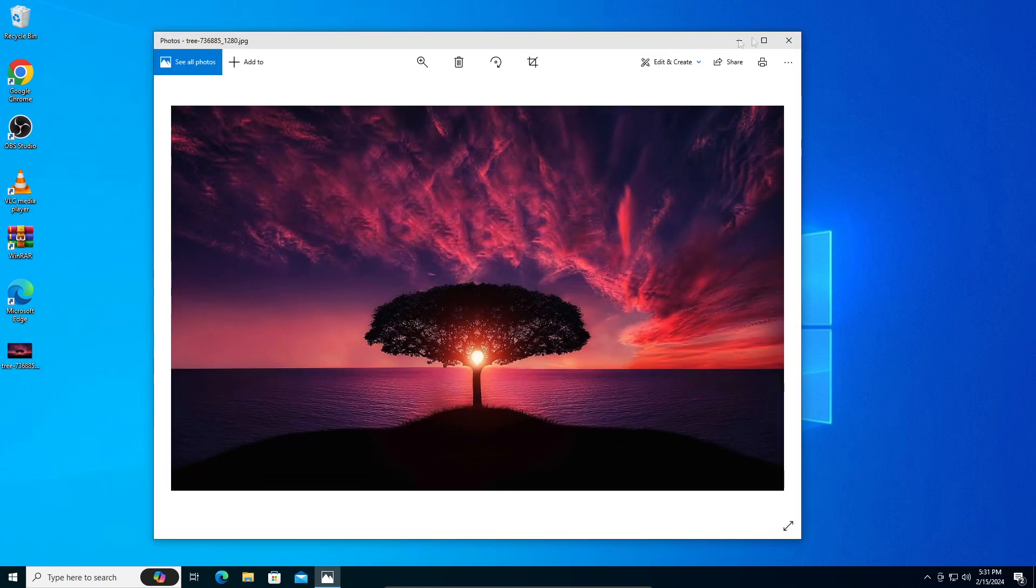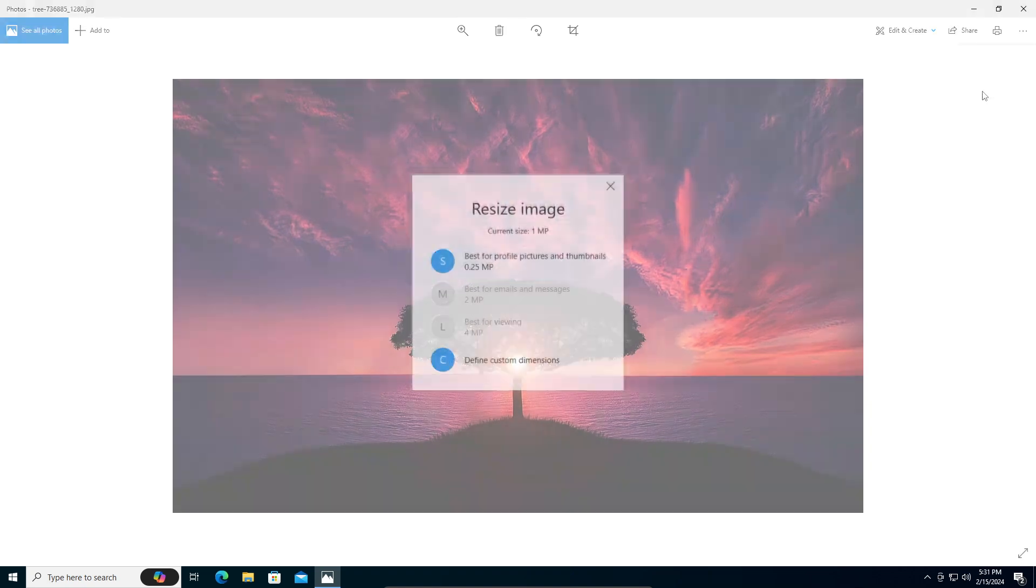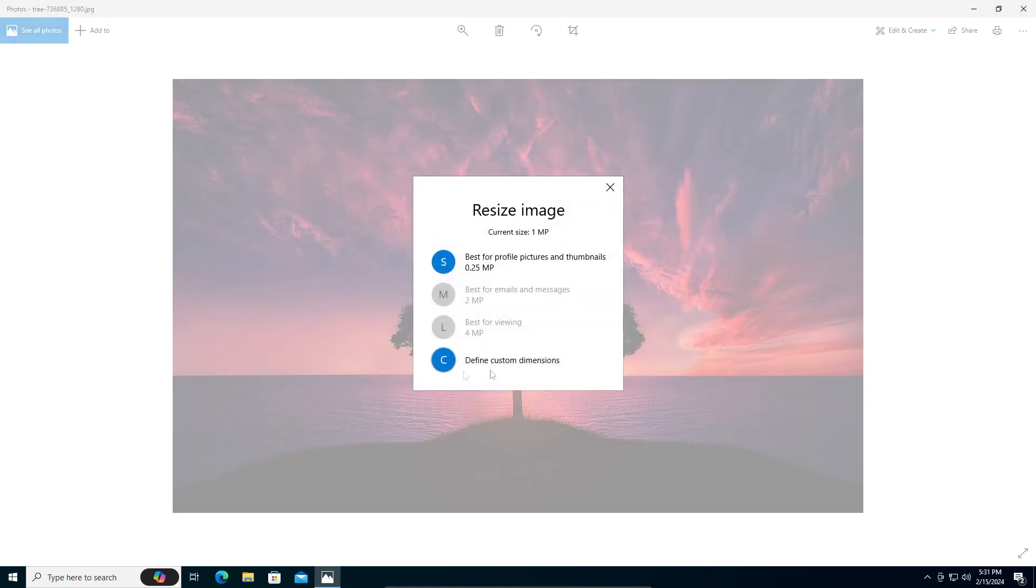To do that, you're going to click on these three dots right here after opening the image. You can see here it says resize - click on that. Here you can go to define custom dimensions.